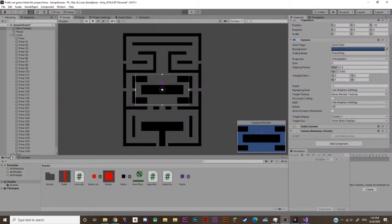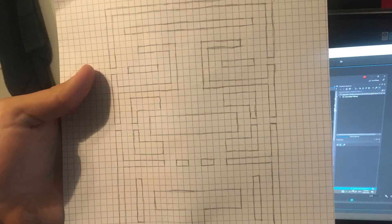Alright, I finished making the map. OBS kinda crapped out halfway through making it, so I couldn't film it. But like, here's a picture of it on graph paper for ya.